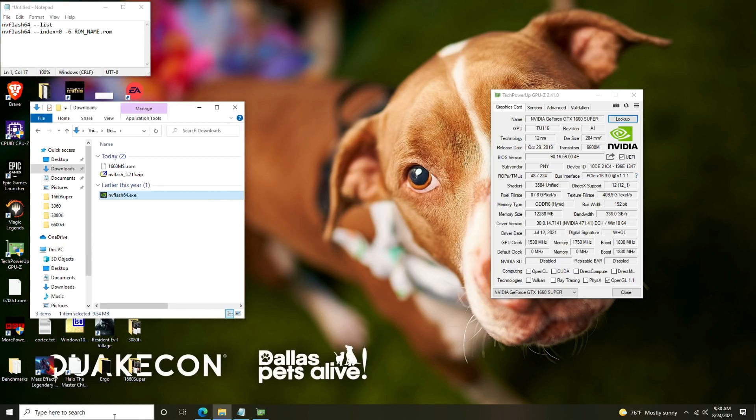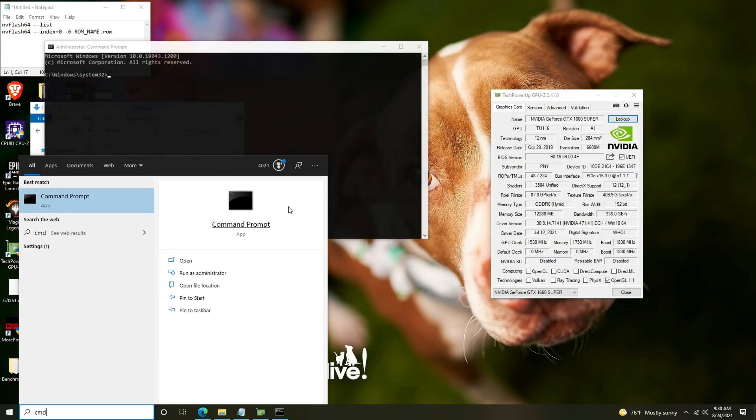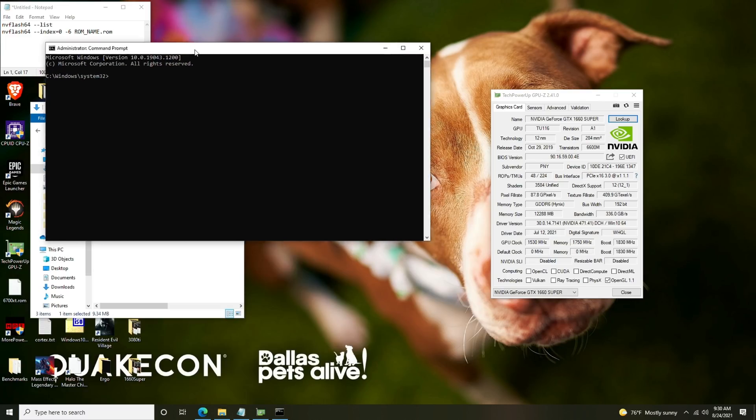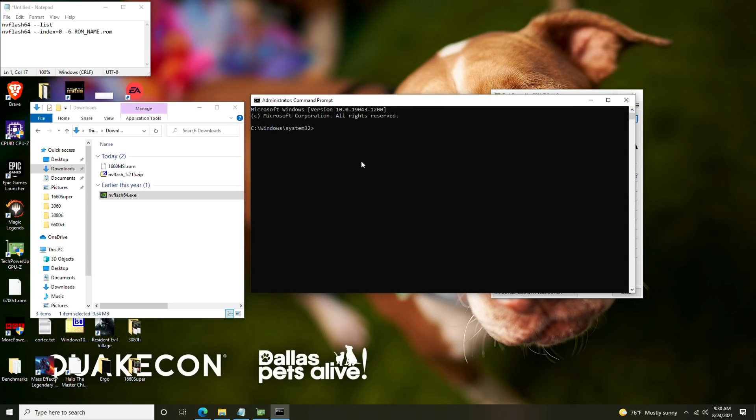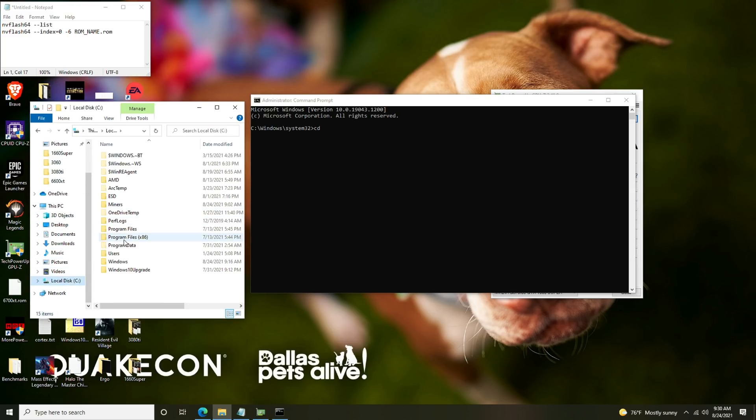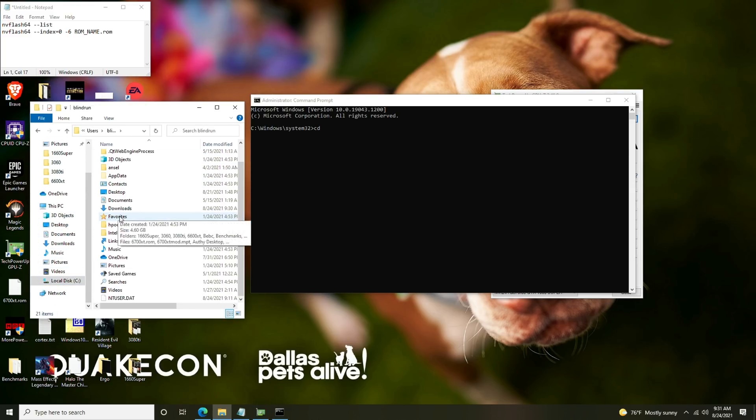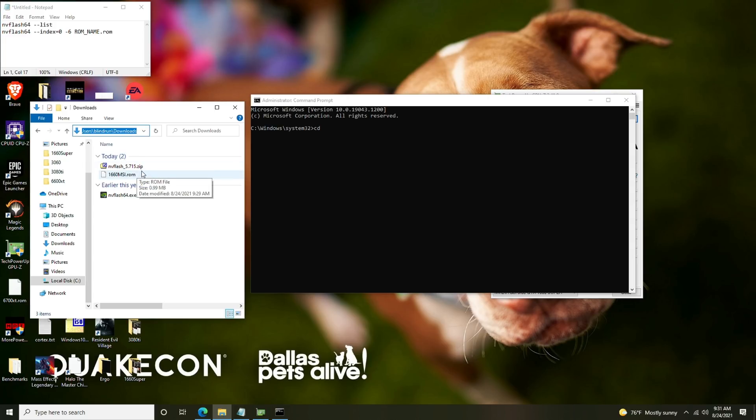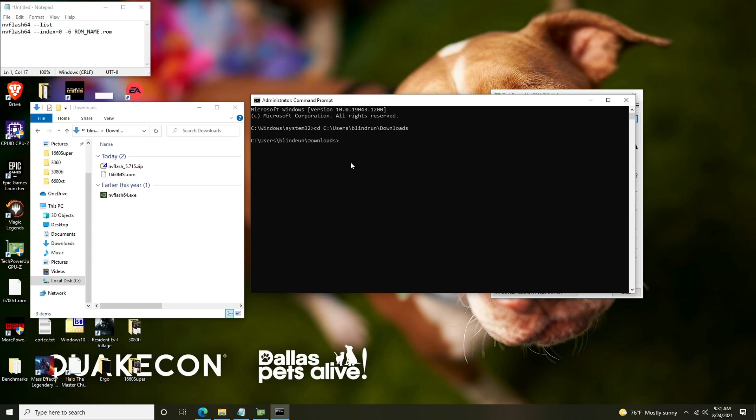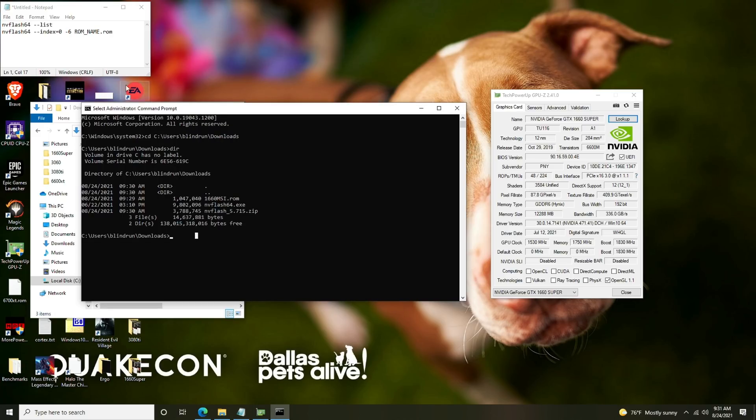At this point we're going to open a command prompt, right click and say run as administrator and approve the UAC. We're going to change directory to the downloads folder. It'll be users, whatever your username is, and then downloads. You can do a control C, right click into the window and press enter and we're in the proper directory. We can run a dir command to confirm that we're in the proper directory. You can see we have the rom here and nvflash.exe.